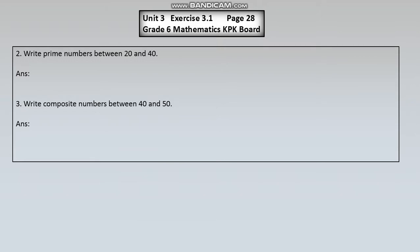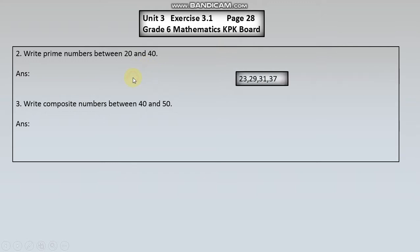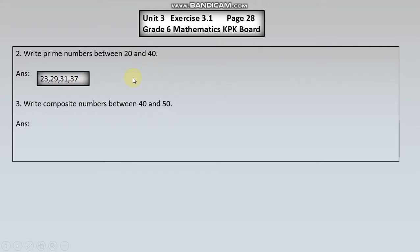Next question number two: Write prime numbers between twenty and forty. Yani twenty aur forty ke darmiyan jitni prime numbers hain woh likhni hain. Yeh hamare paas jo prime numbers hain twenty aur forty ke darmiyan, woh hain.